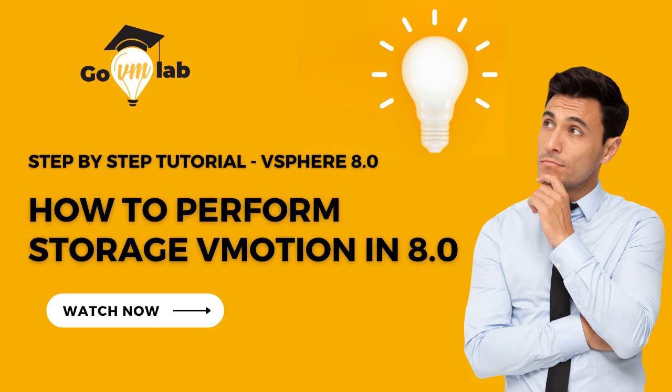Hello everyone. Welcome to GoVM Lab. In this lecture, we will walk you through a step-by-step procedure of performing vSphere Storage vMotion in vSphere 8.2.